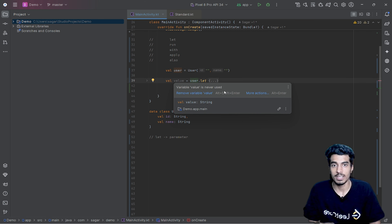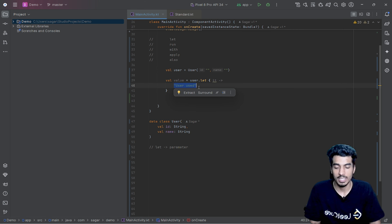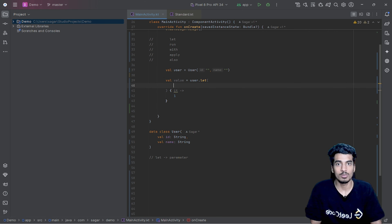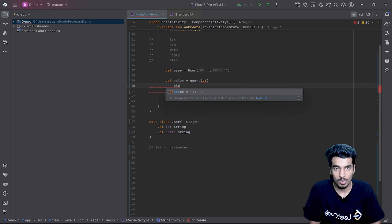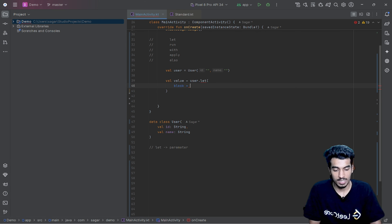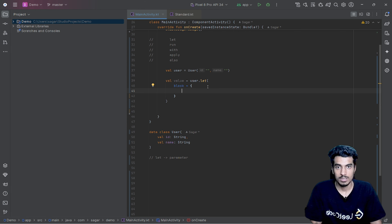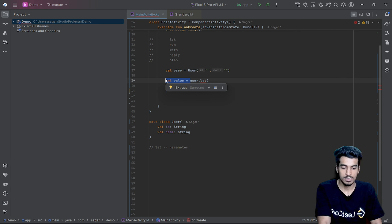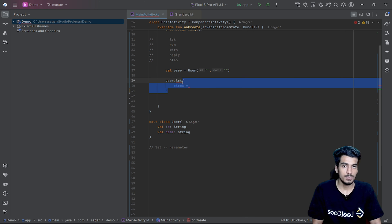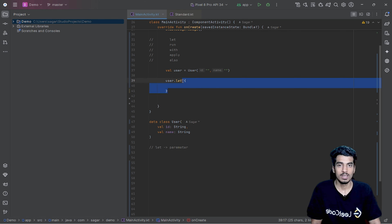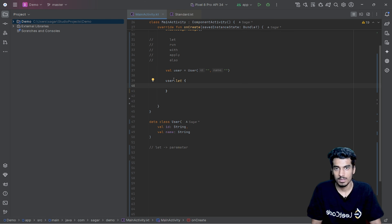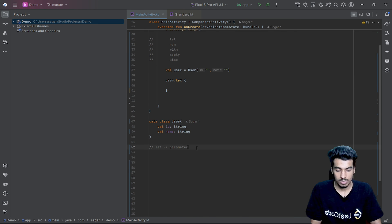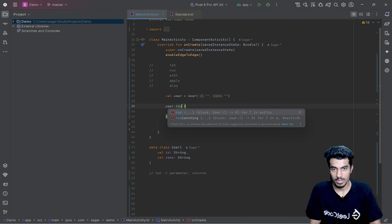The return value will be of type string if you are returning a string, or integer if you are returning an integer. If the curly braces are confusing, you can treat this as a function and pass the block as a parameter. Also, if the last parameter of any function is a lambda, it is better to use curly braces and write your function there. So for `let`, we know two things: it receives the object as a parameter, and it also returns something.